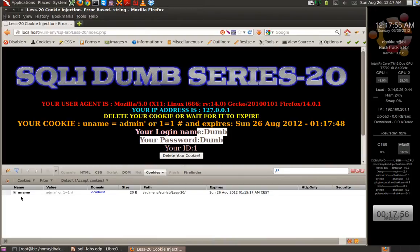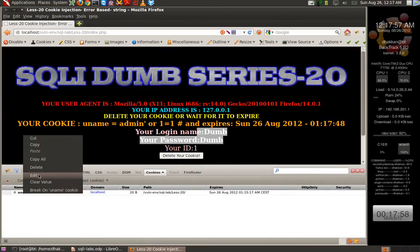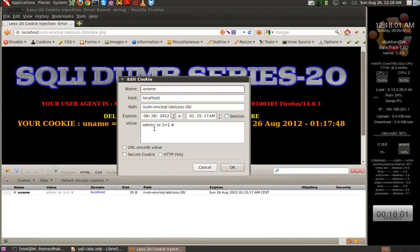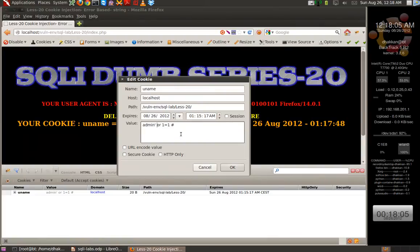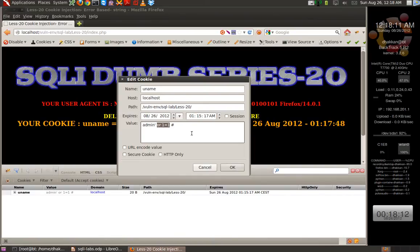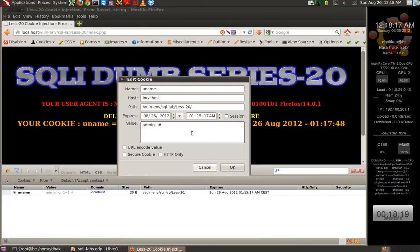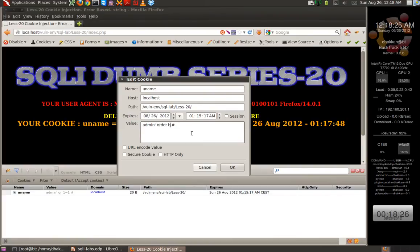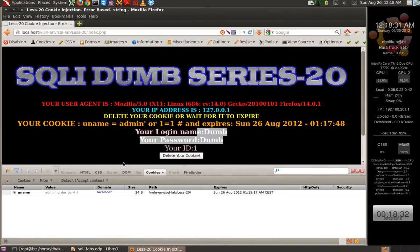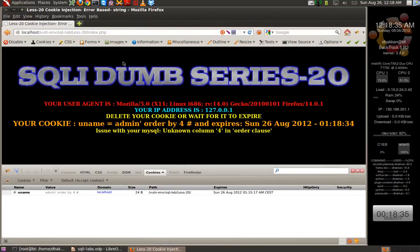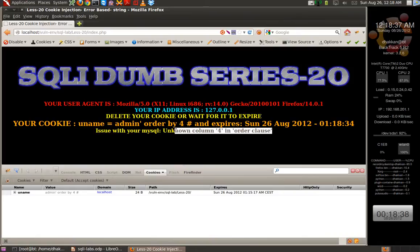Following the same logic from previous videos, we have to know the left side, the right side, and we can inject anything in between. Let's not waste time and straightaway do a query to find the number of columns. Although you guys would know by now that the database has just three columns, let's do ORDER BY 4 just to be double sure. Let's refresh it and we get 'unknown column 4'.